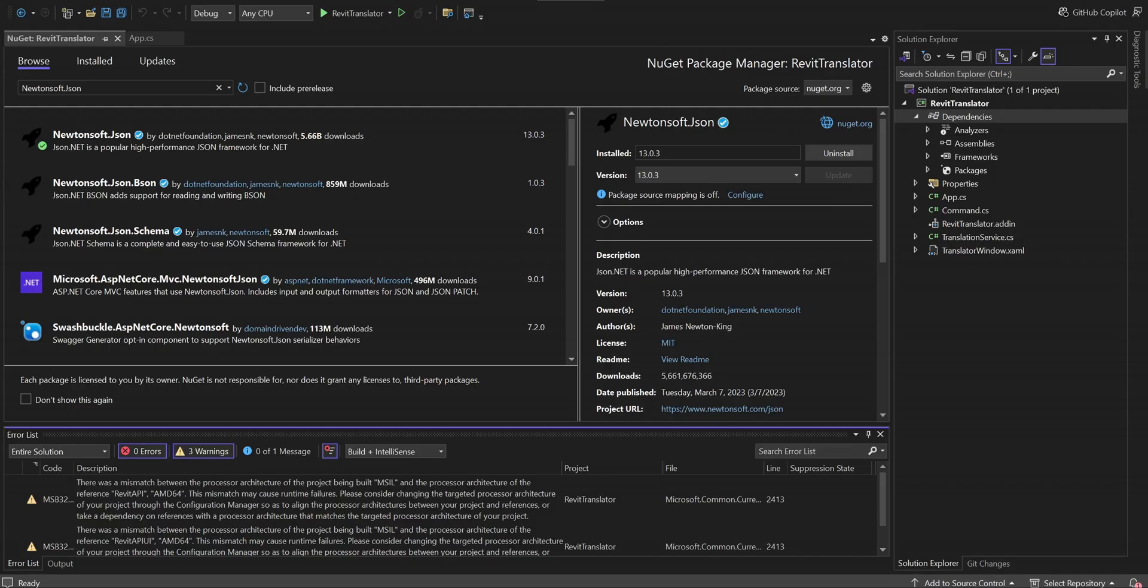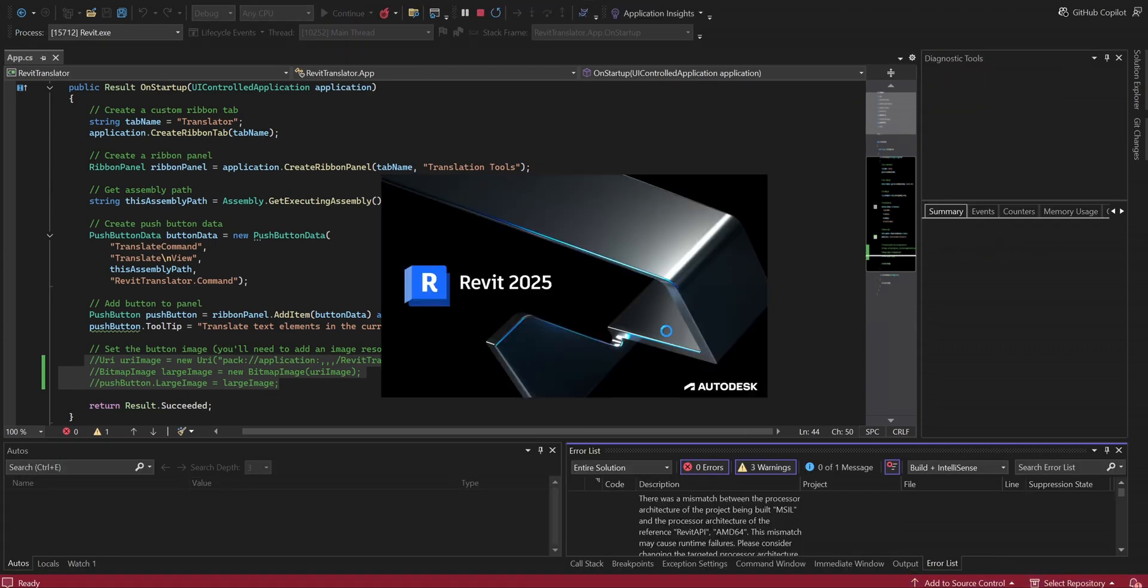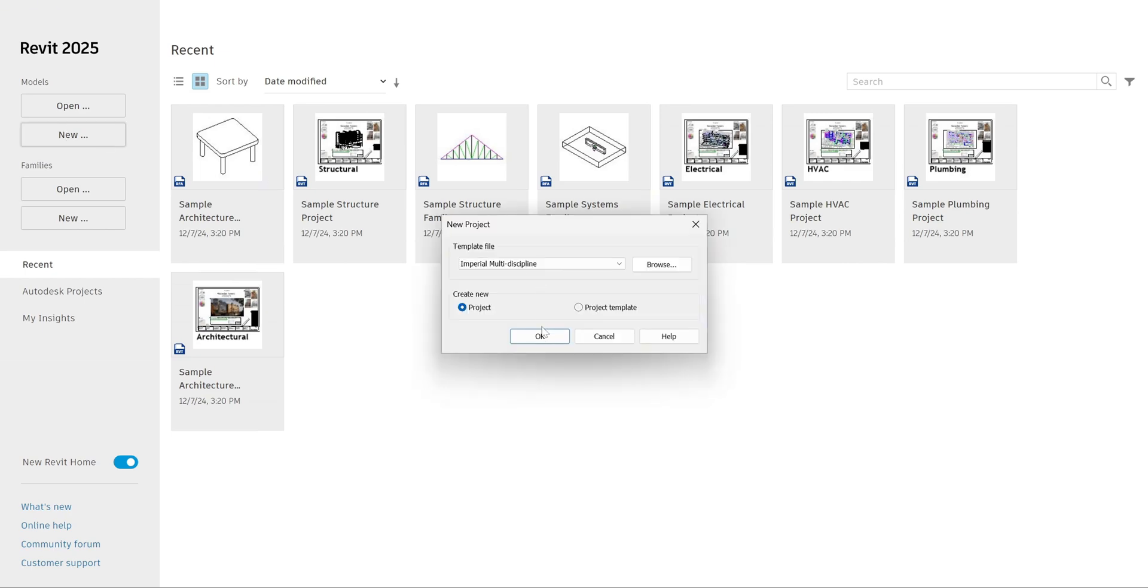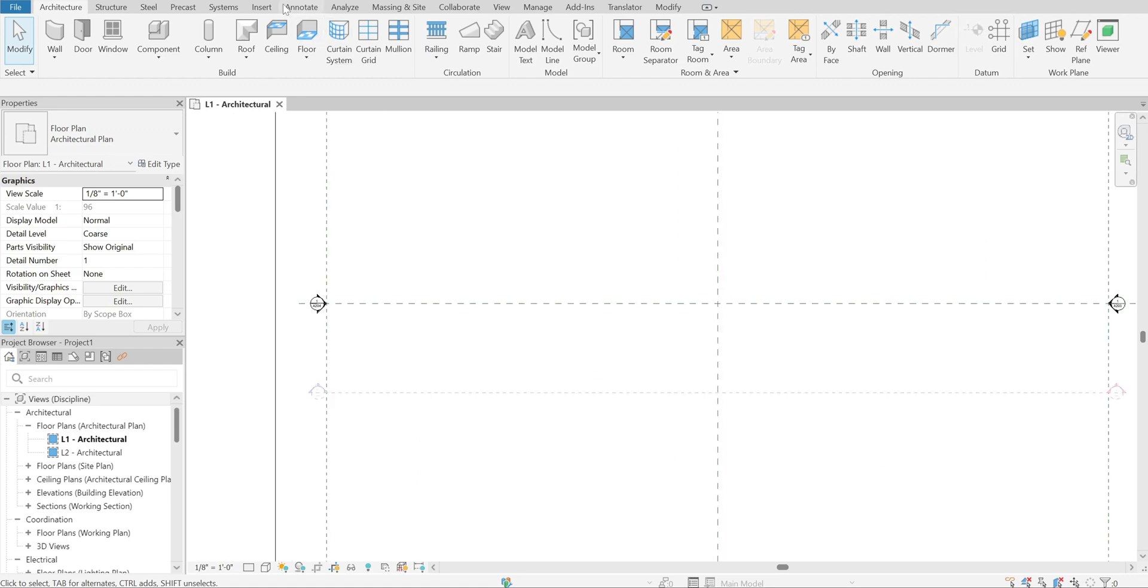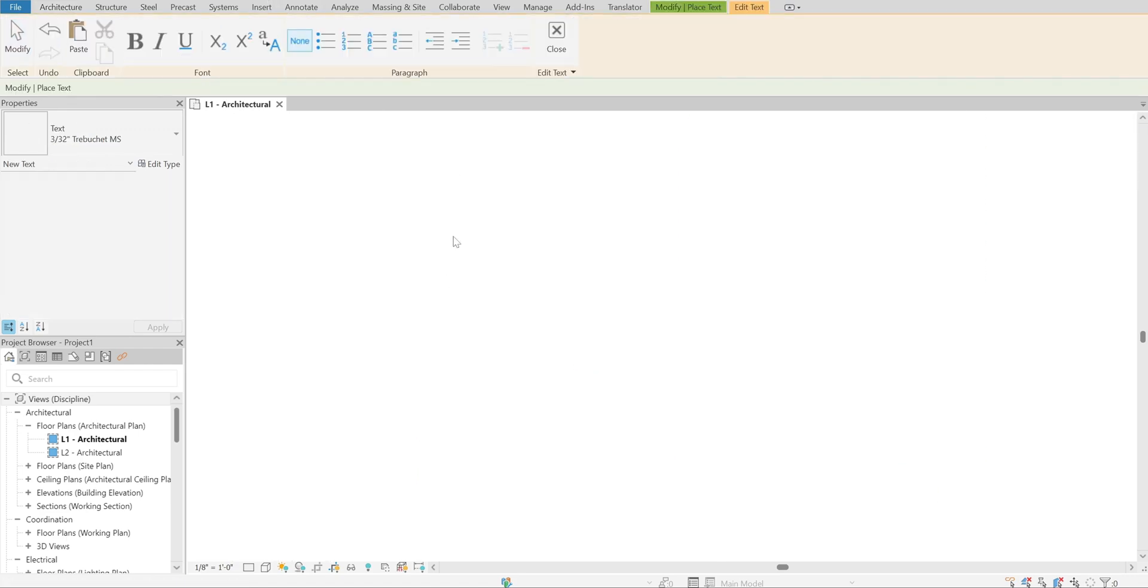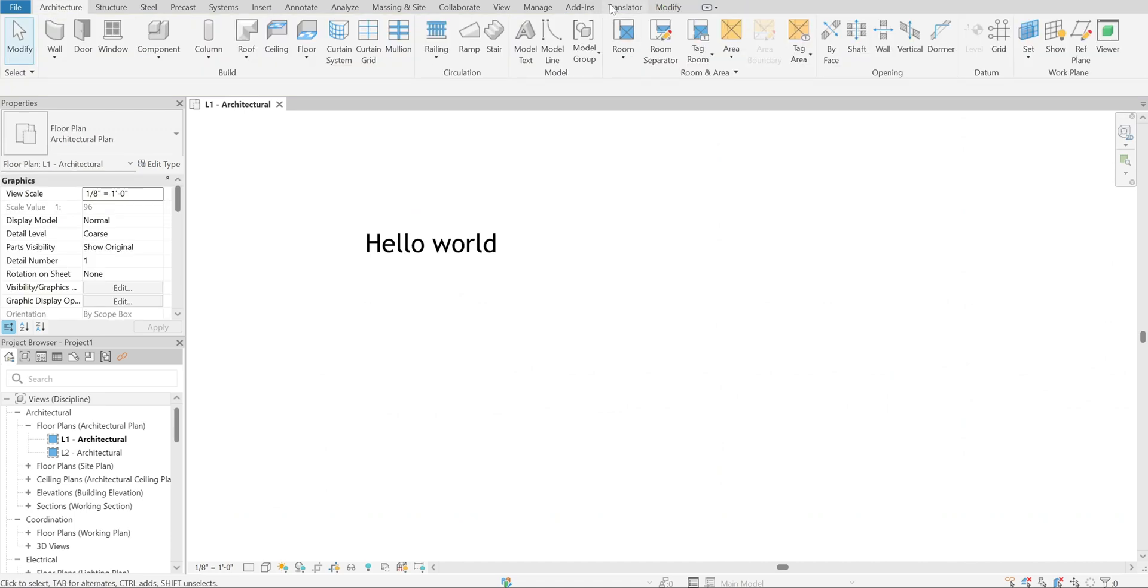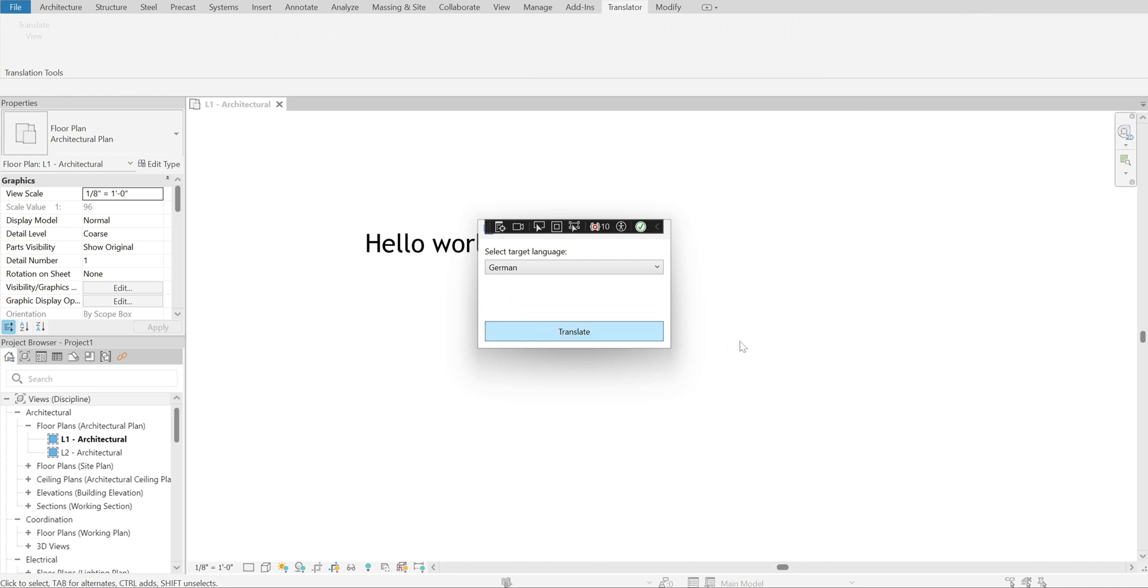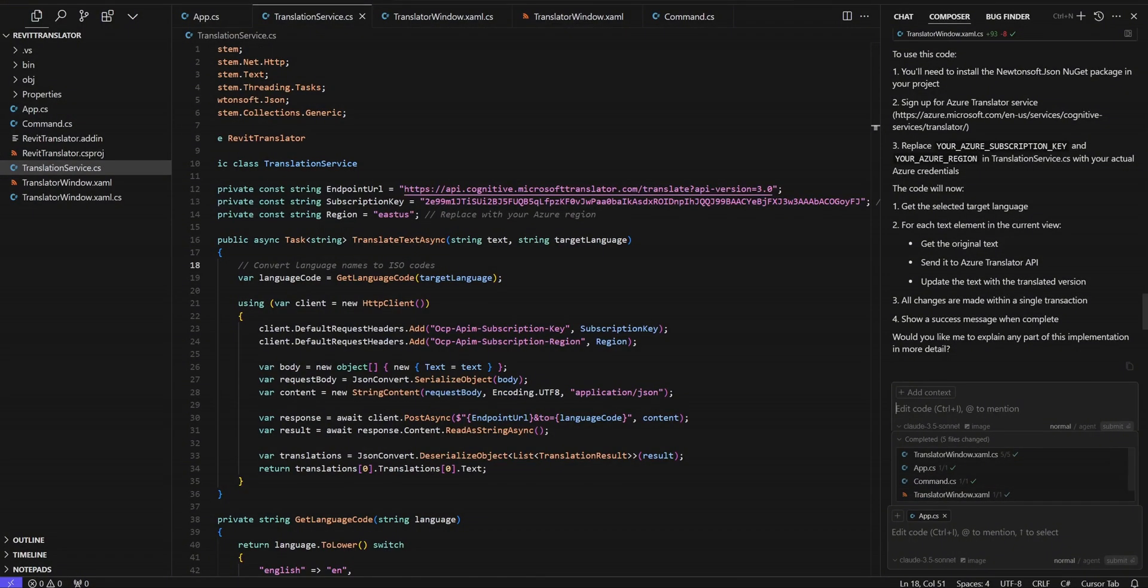Let's run it again. Create a new Revit project. Input some text. Try German this time. Yeah, it works!